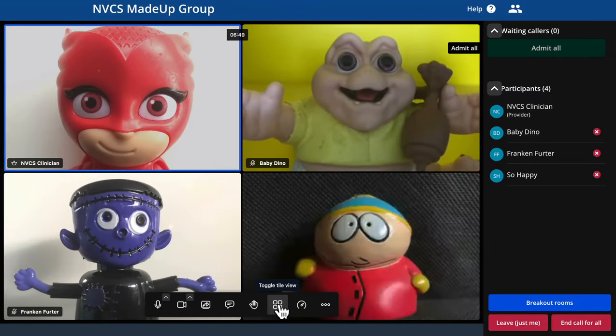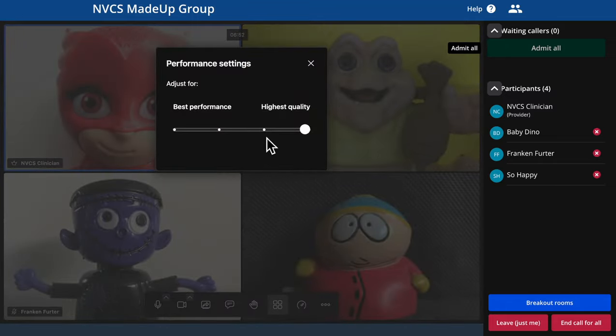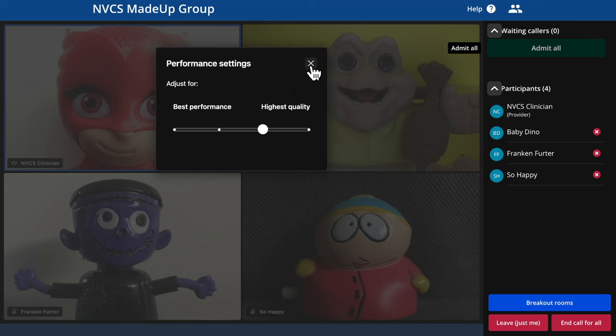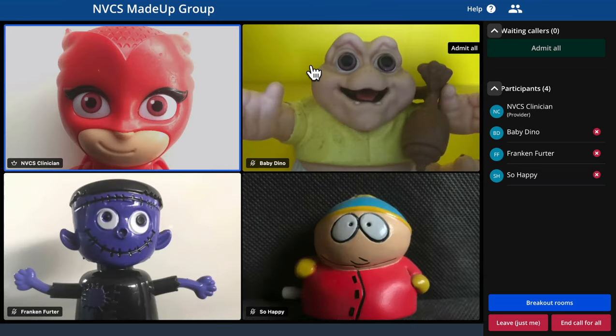Both callers and providers have the ability to drop the bandwidth used for their call — that's very useful. If you notice a poor quality image or dropped video from a particular caller, having them lower their bandwidth by moving from highest quality towards best performance may help stabilise it. Moving all the way down to best performance results in an audio-only call for that participant.